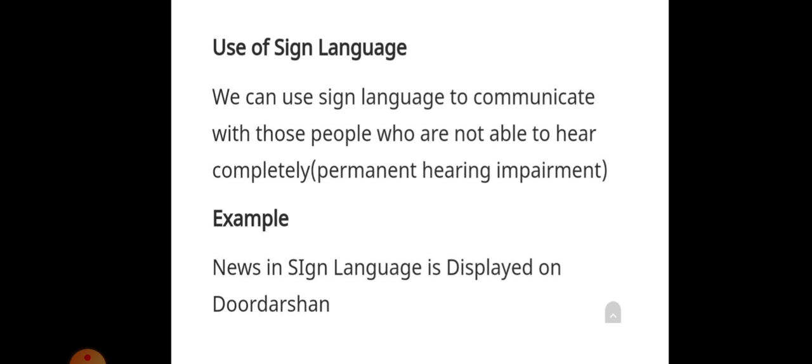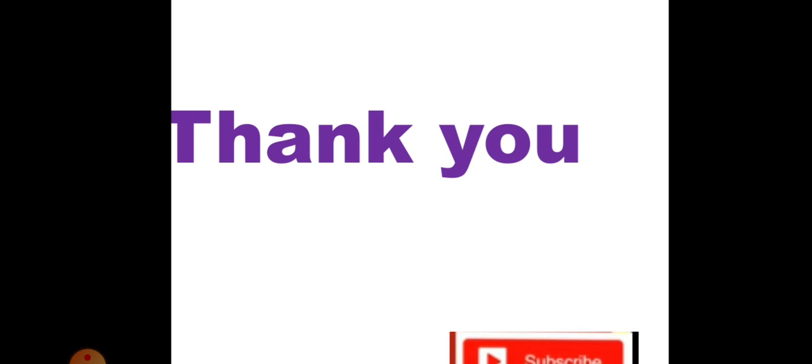So, we have completed the chapter on sound. I hope you all have understood all the concepts and everything is clear. If you have any doubts, you can ask me. Thank you, have a good day.